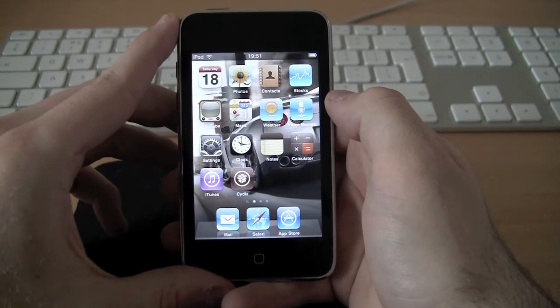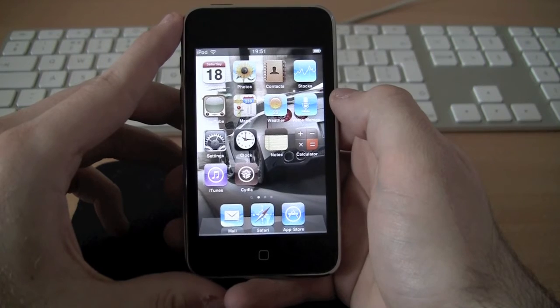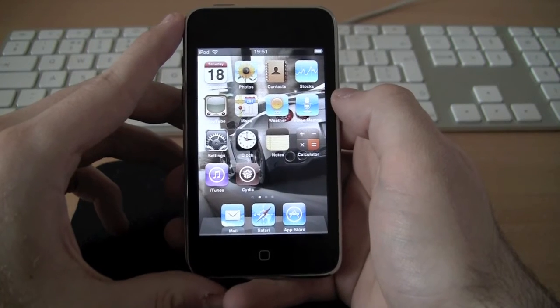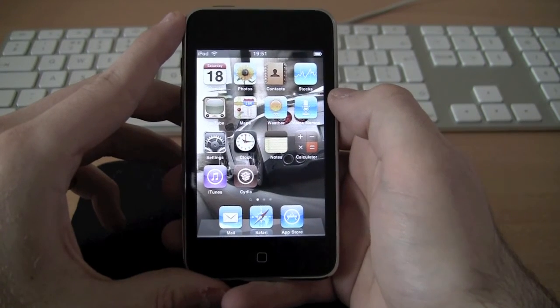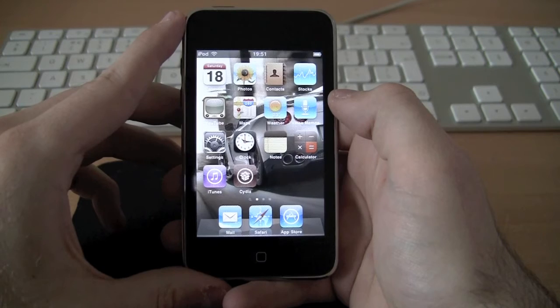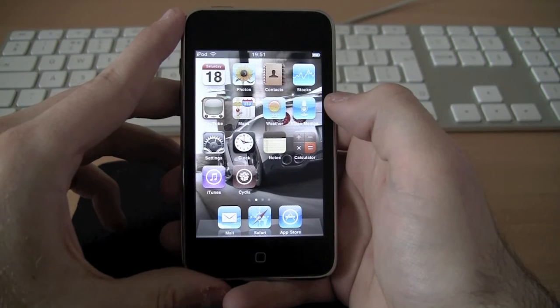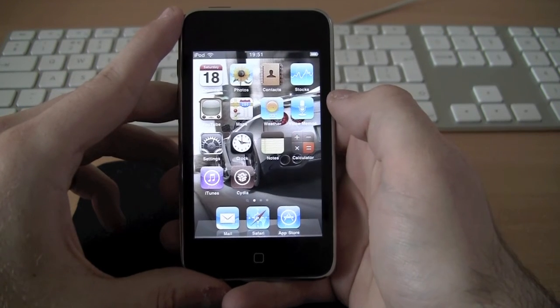This has been a video showing you how to install Multitasking and User Wallpaper for your Home Screen on an iPod Touch 2nd generation. This also works, as I said, for the iPhone 3G.